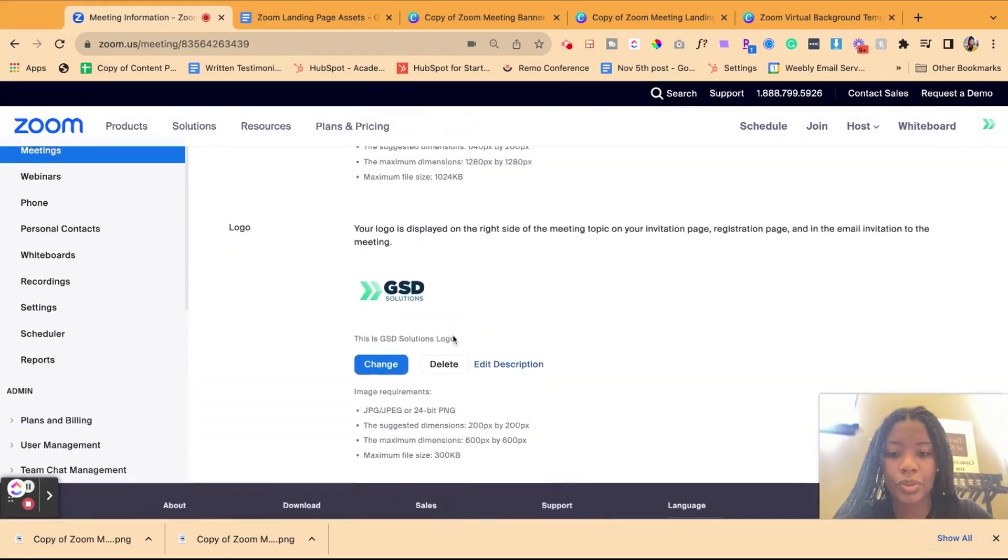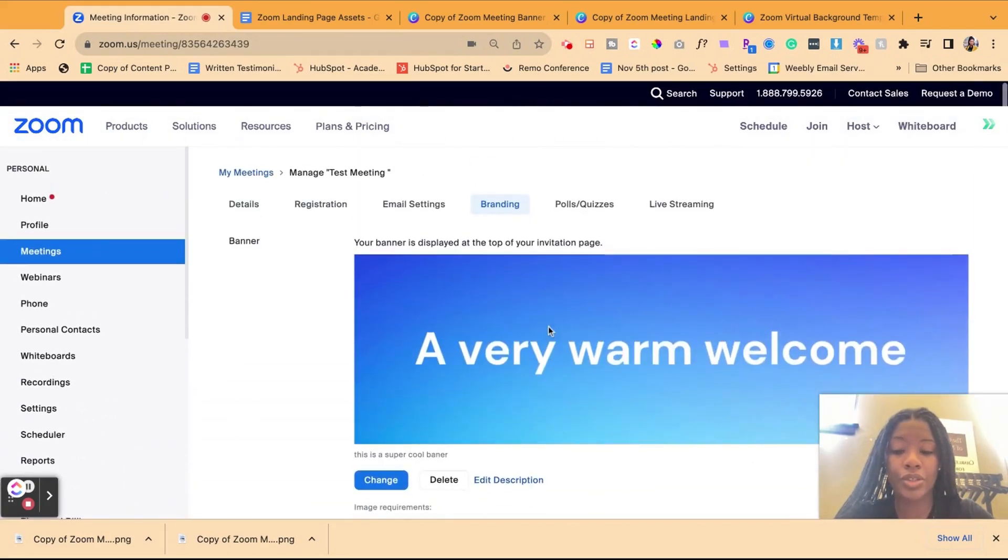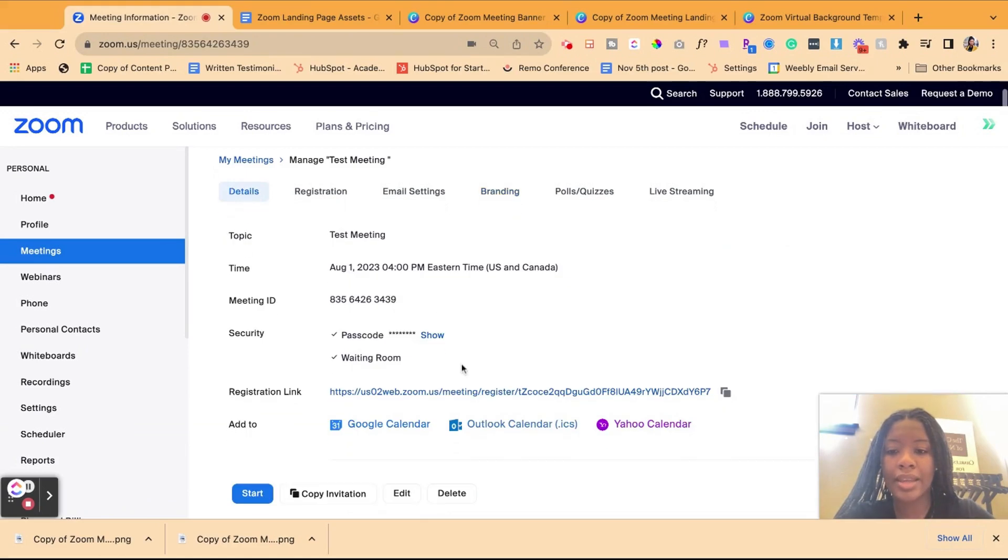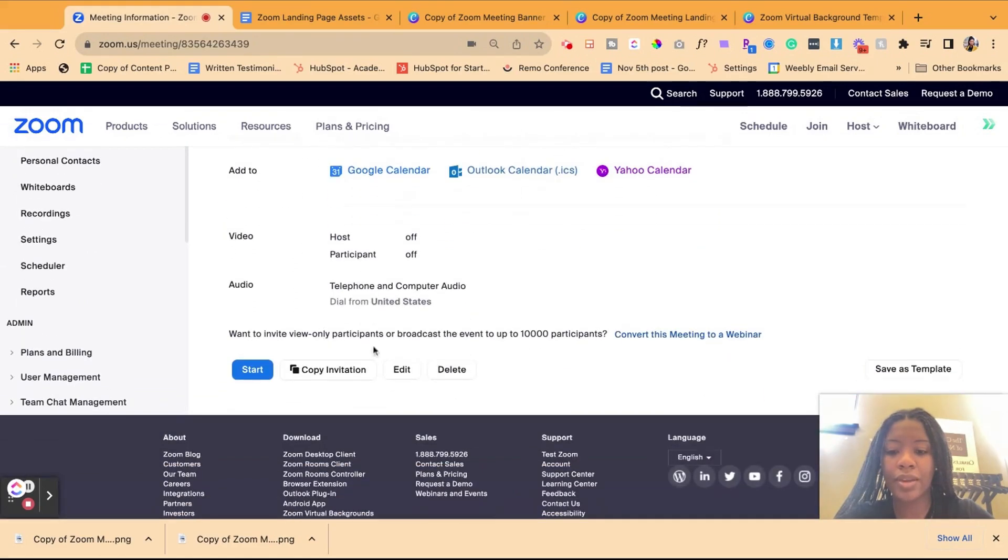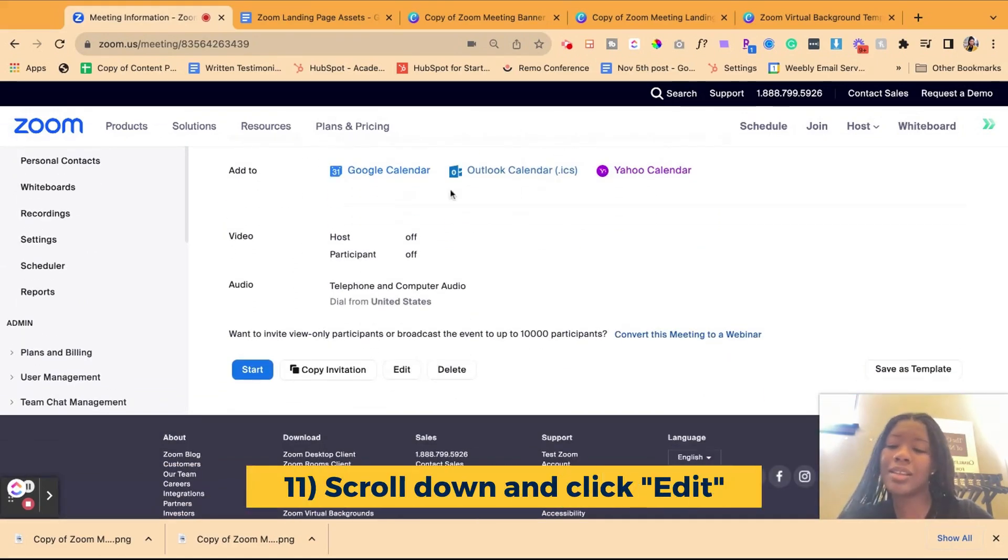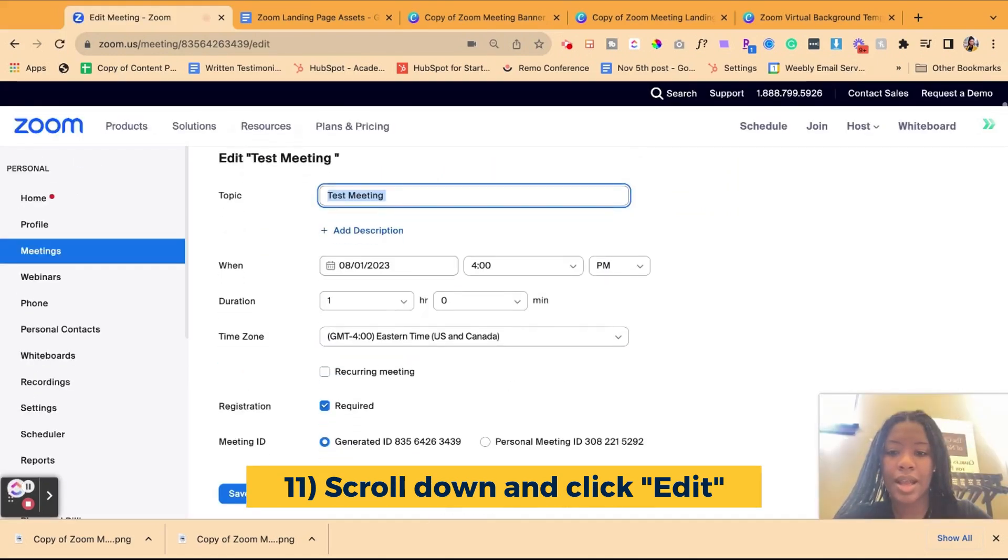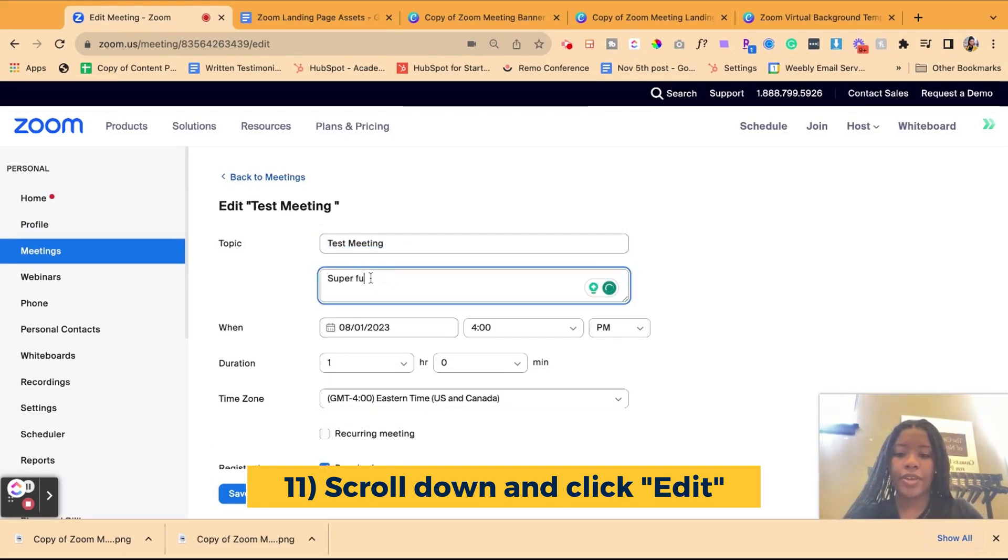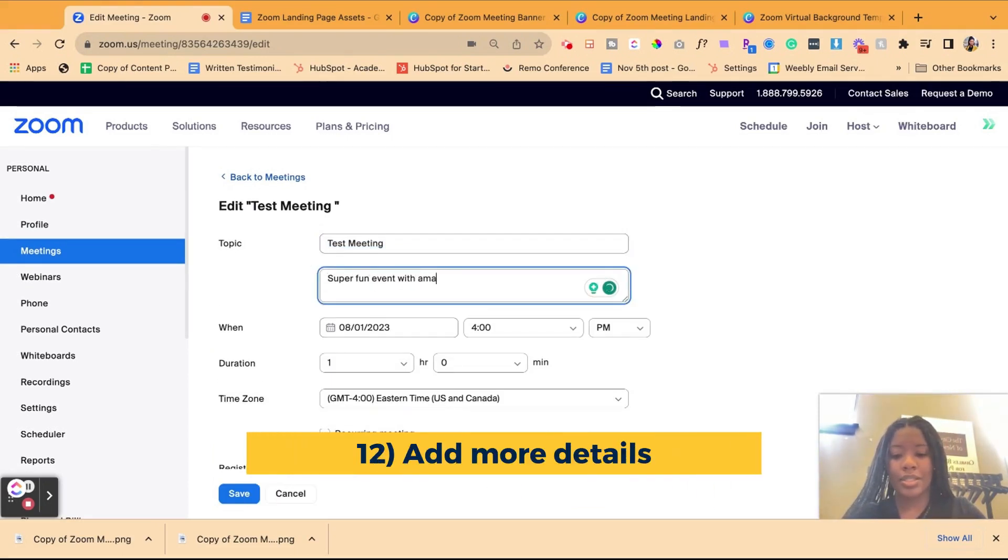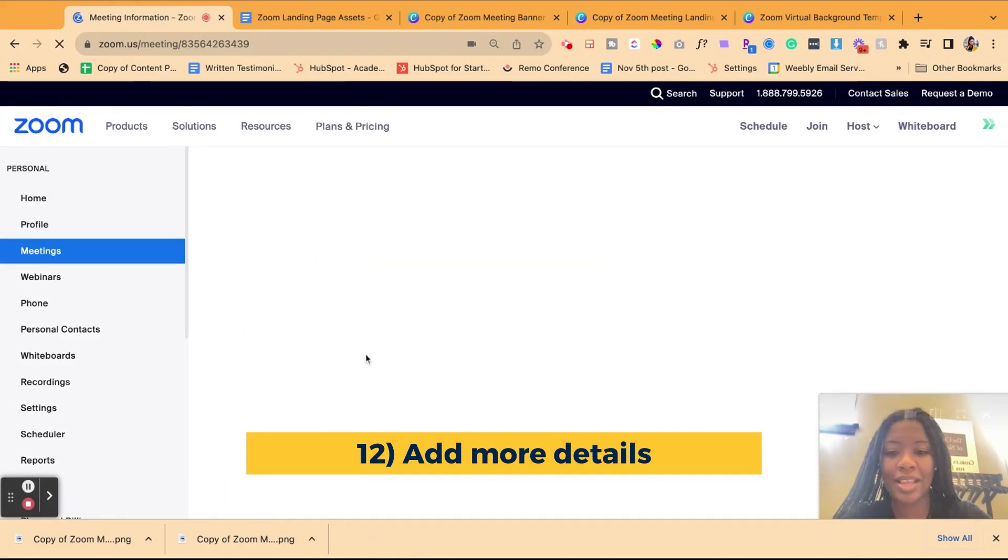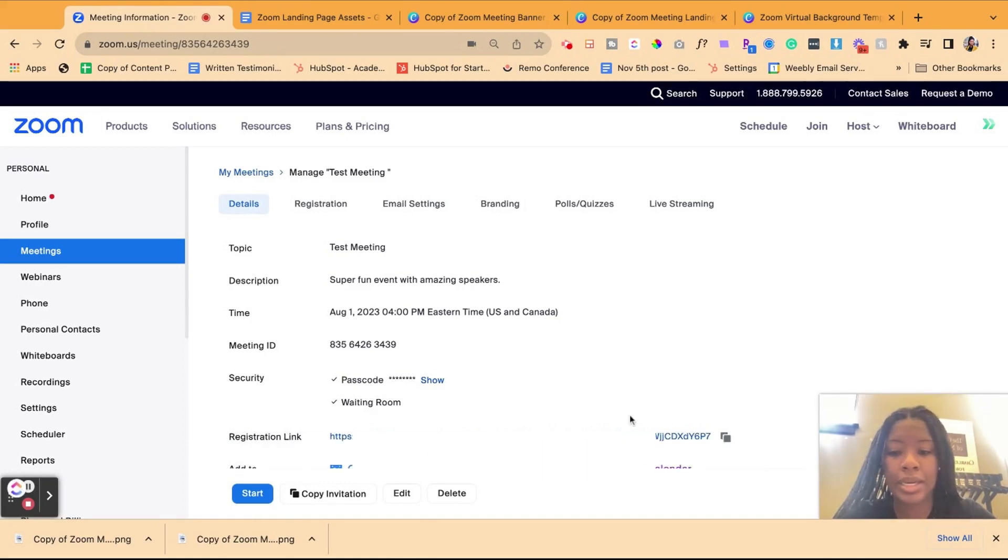So once you hit save, those changes are saved. Another detail you could go ahead and add in is in the details of the event. If there is no description, it could look a little naked. So I'm going to just edit that and add a little description because I did not have one before. Super fun event with amazing speakers. Again, just for demonstration purposes. So I'm going to go ahead and save that. Now, how do we actually look at what we just created?